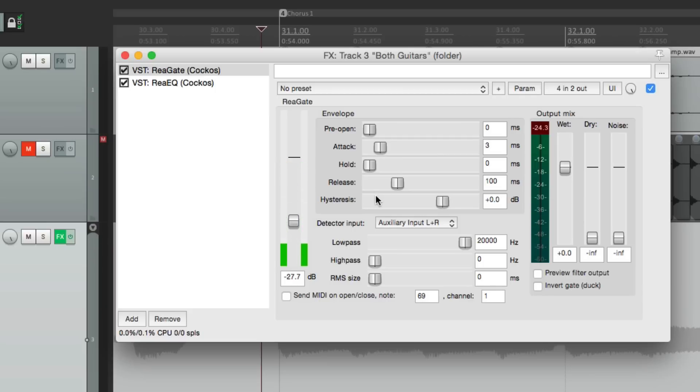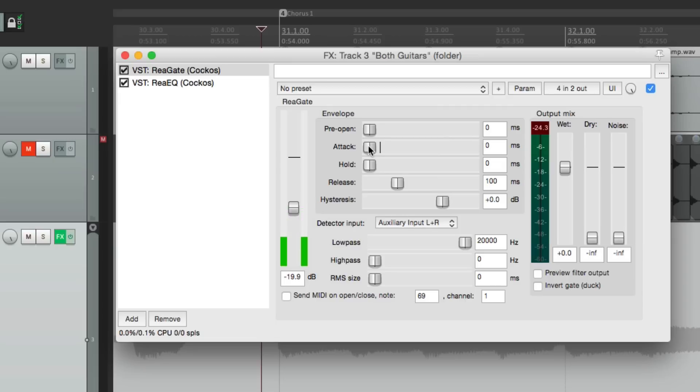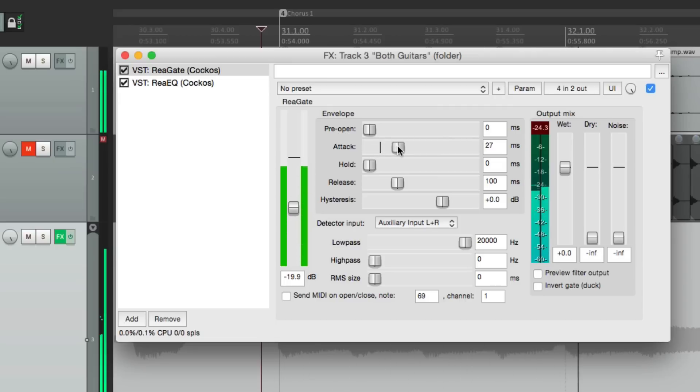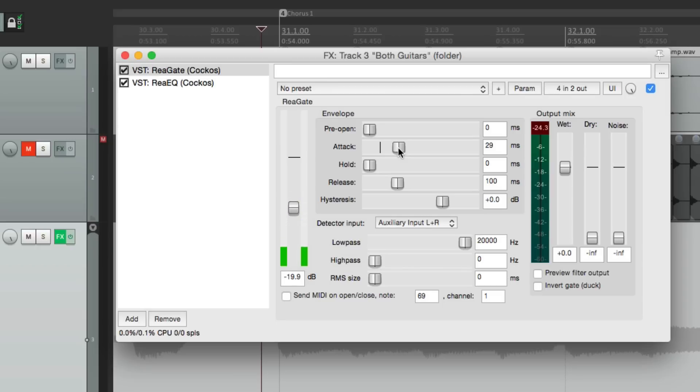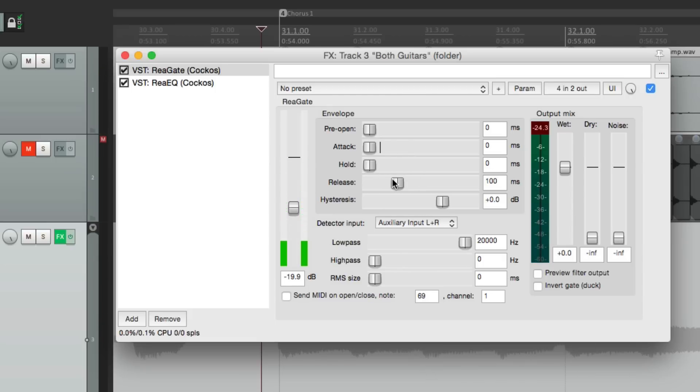Now we can really use this to tell the dynamics of the guitar sound using the attack, hold, and release. Check it out. With a quicker attack, it's going to be more percussive. With a longer attack, it's going to fade in. Not as percussive. With a longer hold, the notes will be longer. And with a longer release, the notes are also longer, but they fade out.